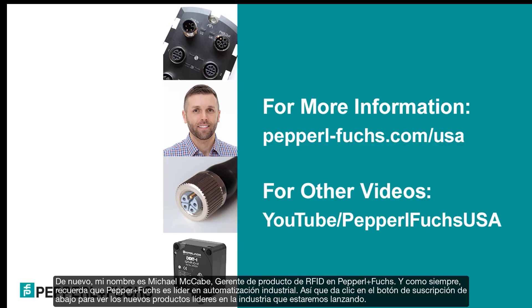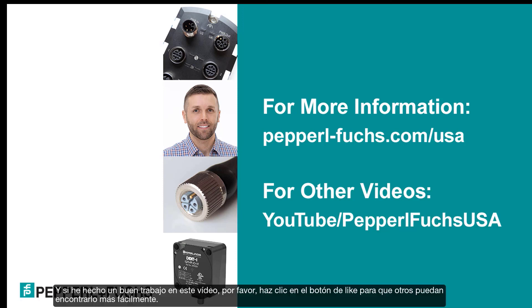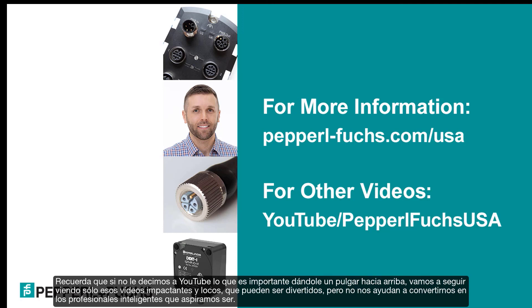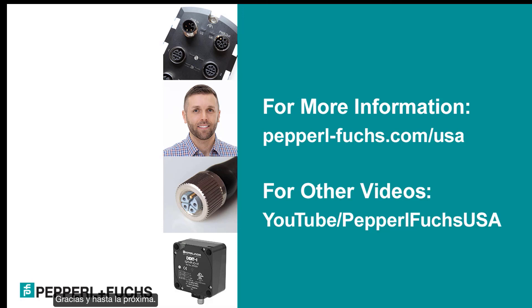Again, my name is Michael McCabe, Product Manager for RFID at Pepperill & Fuchs. And as always, remember that Pepperill & Fuchs is a leader in industrial automation. So click the subscribe button below to see the new industry-leading products that we come out with. And if I did a good job on this video, please click that thumbs up button so others can find it more easily. Remember, if we don't tell YouTube what's important by giving it a thumbs up, we're going to keep seeing only those shocking and crazy videos, which can be fun, but they're not helping us to become the intelligent professionals that we aspire to be. Thanks, and I'll see you next time.